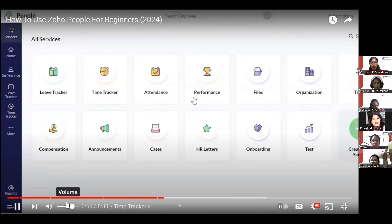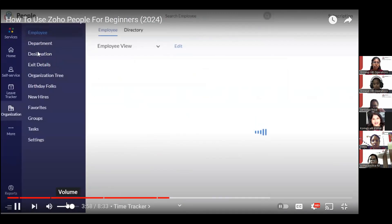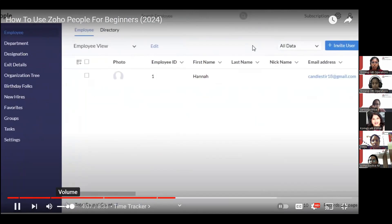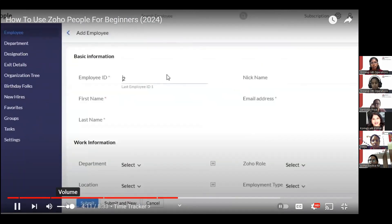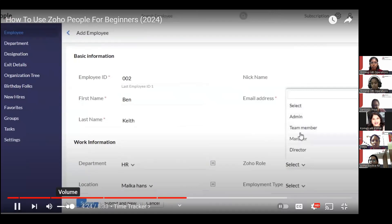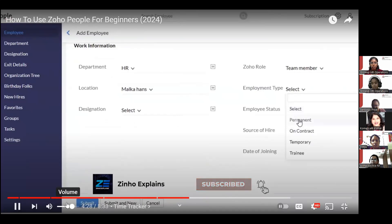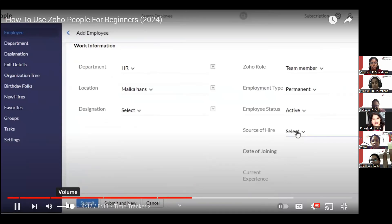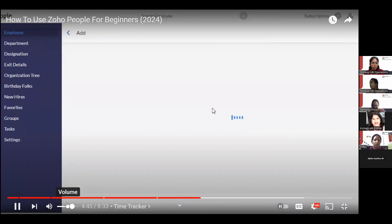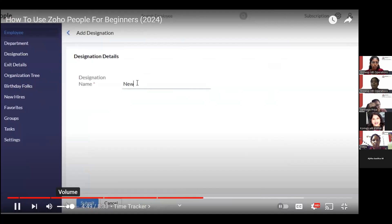Back in Services, you can also access attendance, performance, files, organization, compensation, announcements, and cases. In Organization, you'll find departments, designations, exits, new hires, and favorites. To invite a user, go to 'Invite Users' and fill in their ID, first name, last name, department, location, Zoho role, employment type, employment status, source of hire, and designation. You can also add a new designation on the spot.